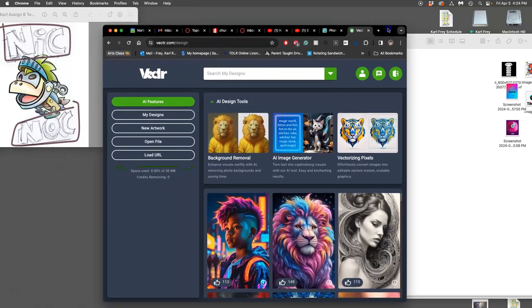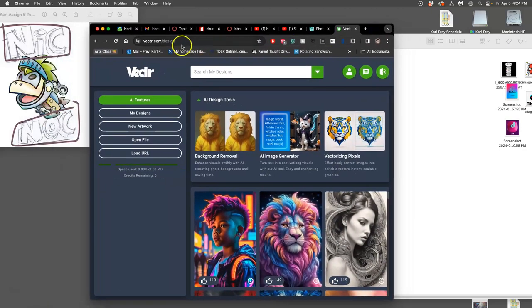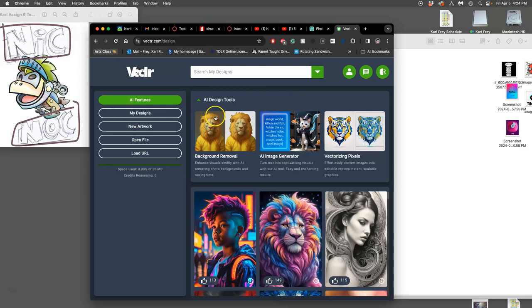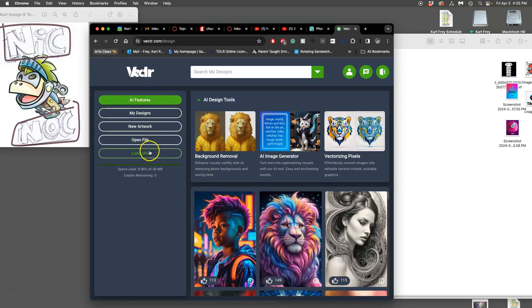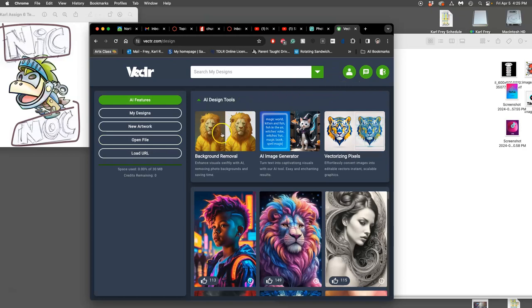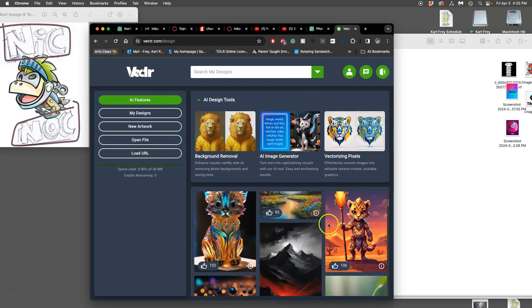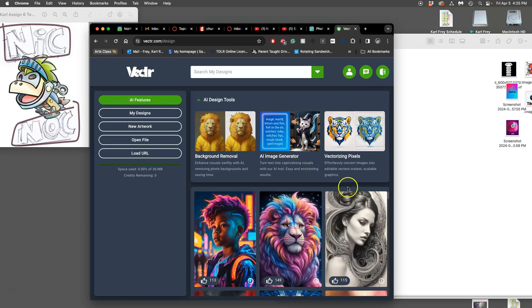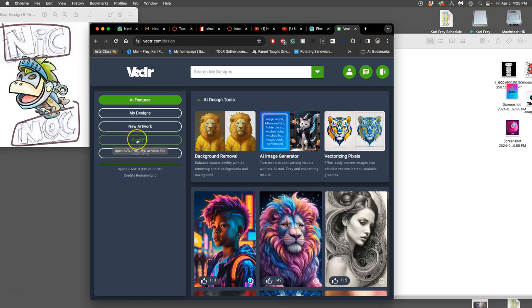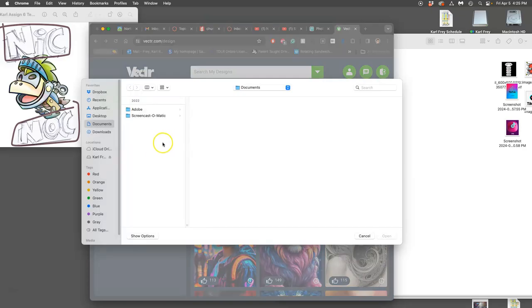We're using a program called vector.com. When you open that up, you want to just go to the side here and say open file. You don't need to log in. You don't need to sign up for anything. You can ignore all of their new features and their AI generators. So new artwork you can do, actually I'm going to do open file. You want to open your text blocking sketch.